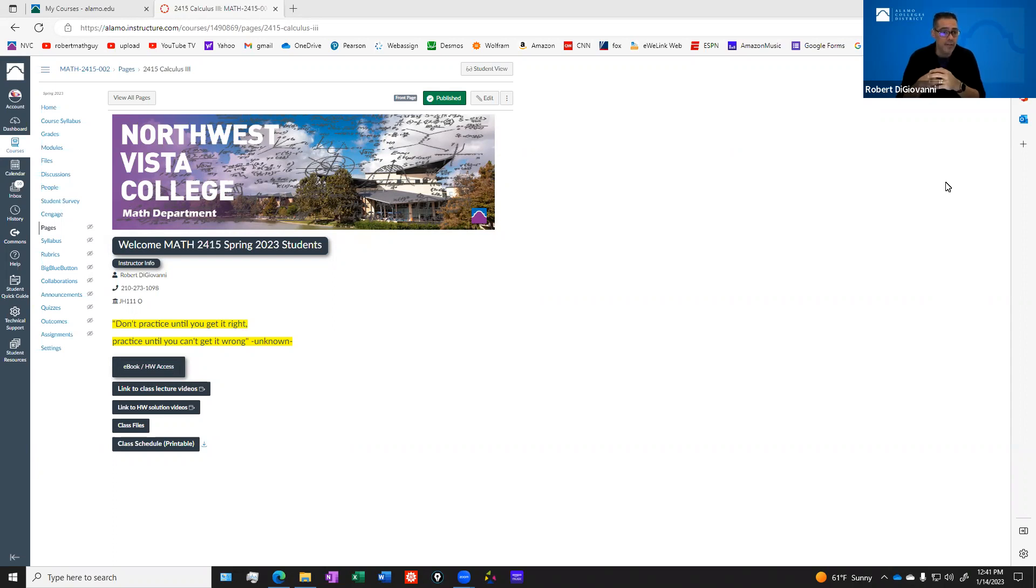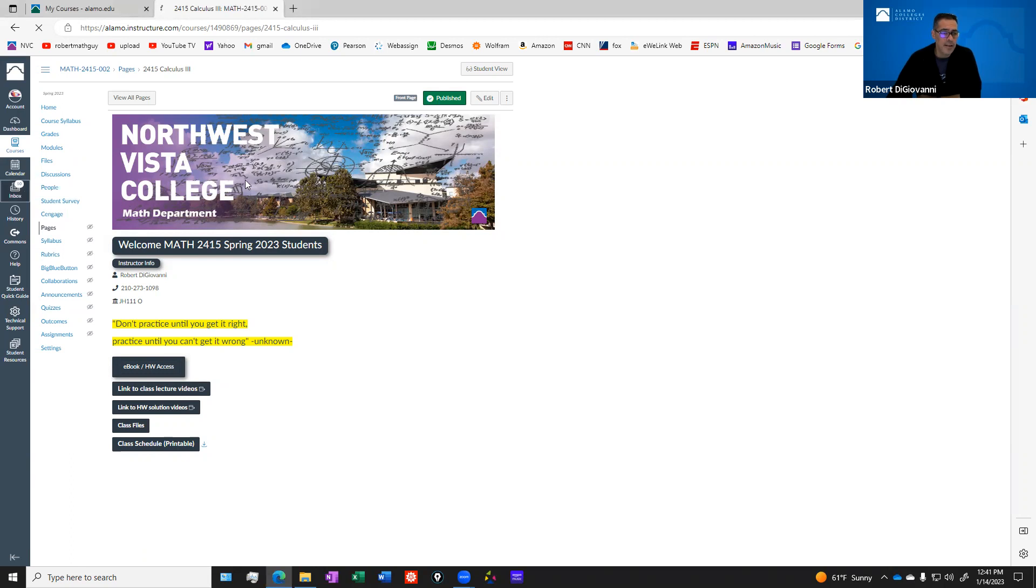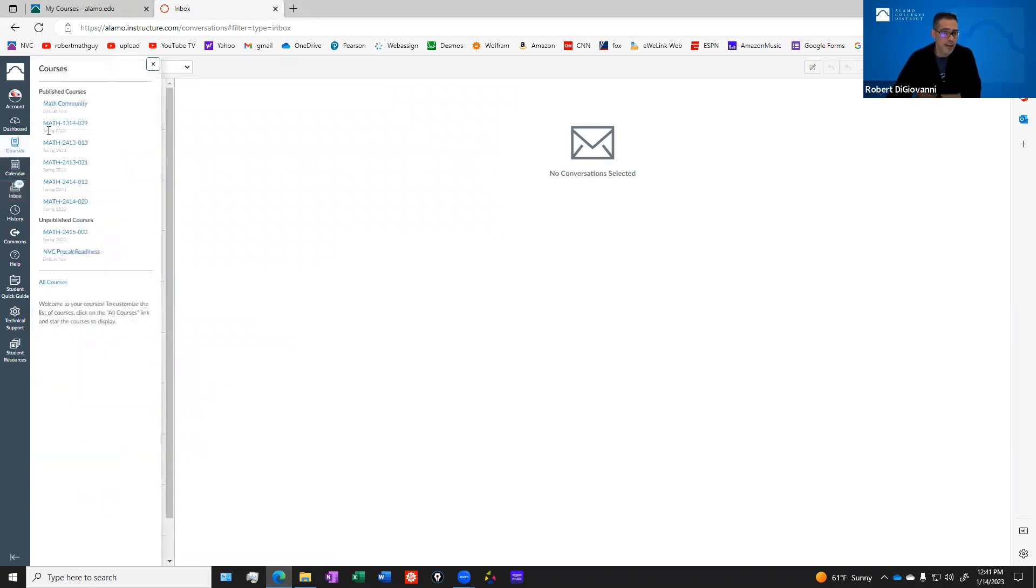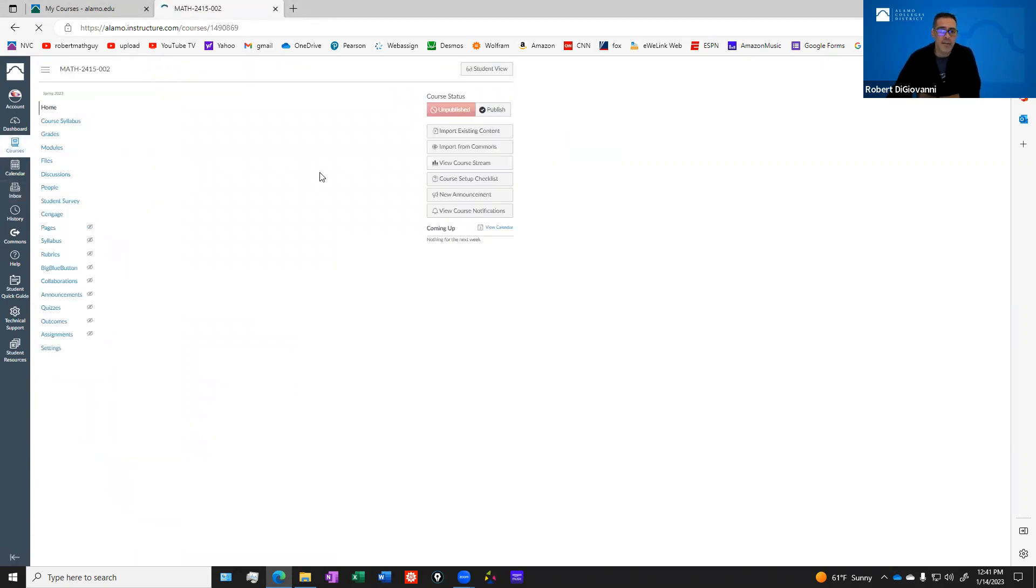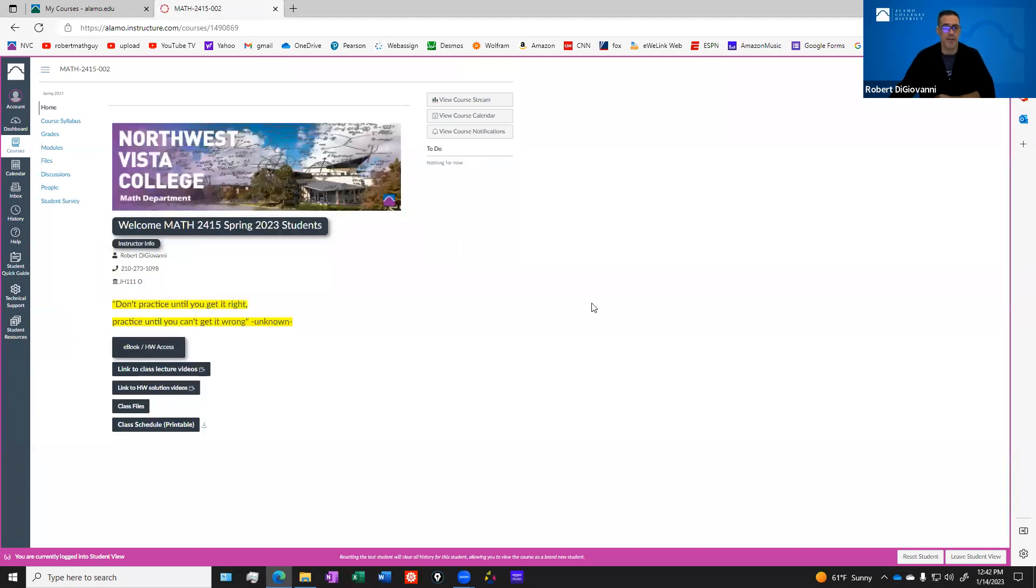Assuming you can get into Canvas and get to our main homepage for our course, let's talk about communication first. Let me show you the inbox. I'm assuming you know how to use this by now, but there's your inbox. That's where you go if you want to send me an email, or if I'm going to send you something. I'm going to switch to student view so it looks like what it'll look like for you.